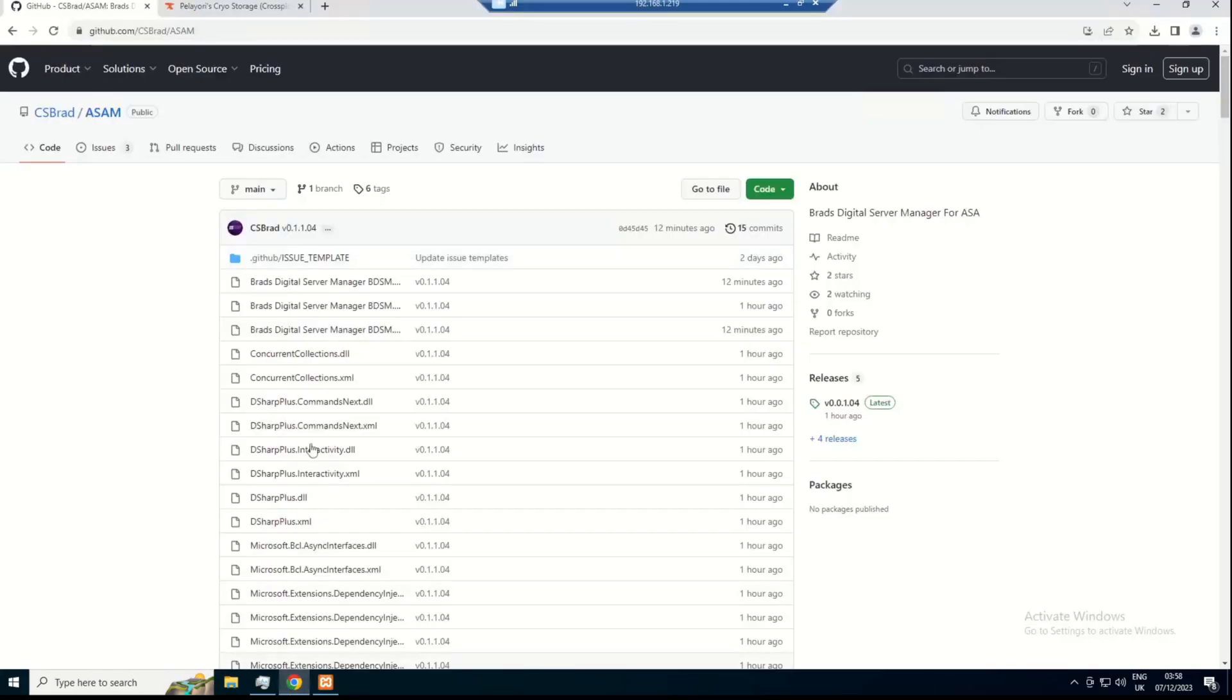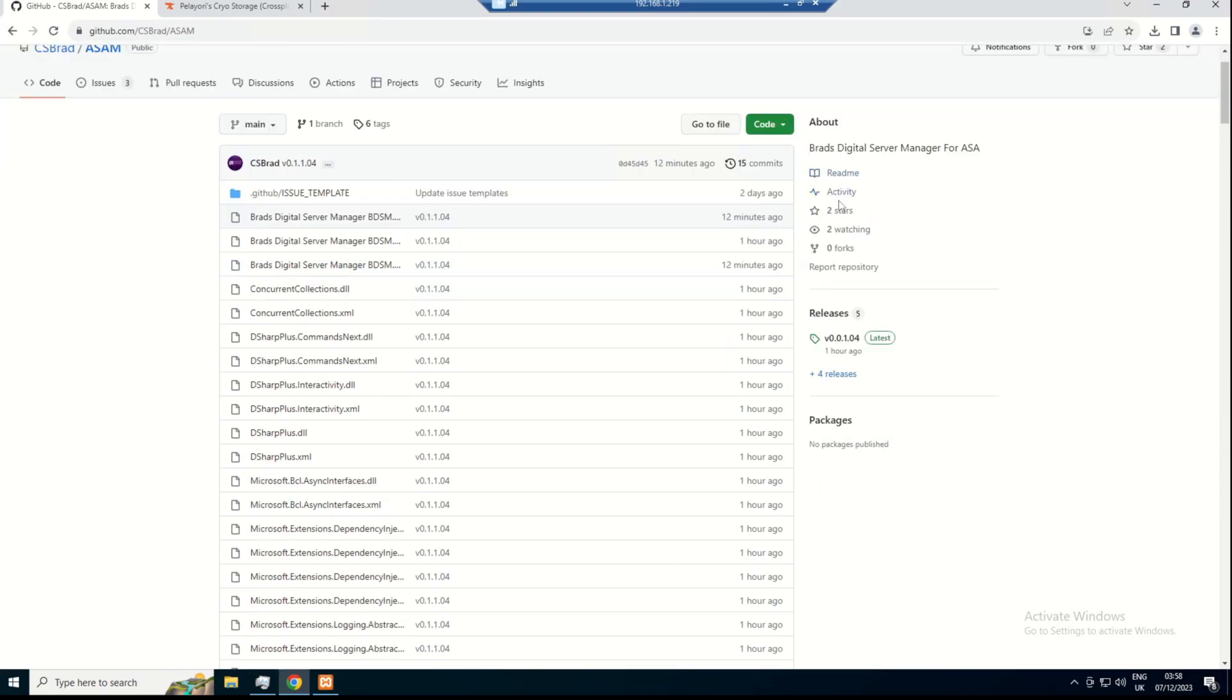Firstly, you're going to want to go to the GitHub where you can download it from. From there, you're going to want to go to Releases and click on the latest release.